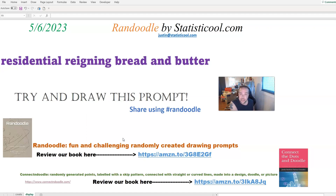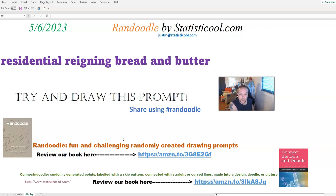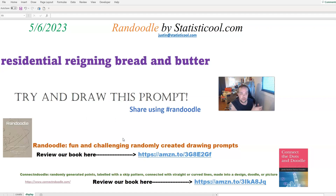A Randoodle is an idea my wife and I came up with to create randomized drawing prompts. The challenge for you is to draw what the prompt suggests. We take these huge lists of nouns, verbs, adjectives, and so on that we've curated and randomly select from those and put them into different structures we came up with.